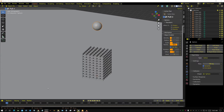In this tutorial — or tip, I guess you could say, it's more of a tip — I'm going to show you how you can convert a Rigidbody Bake into keyframes. First thing we need to do is actually bake something.